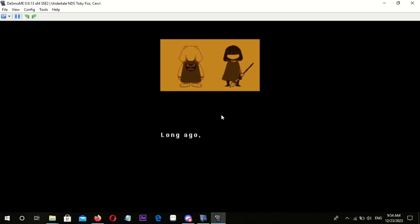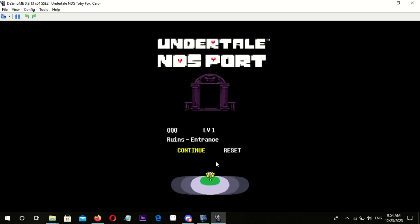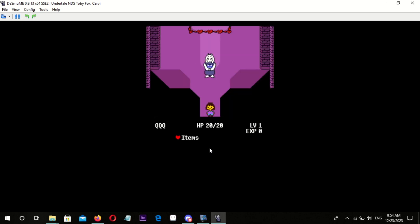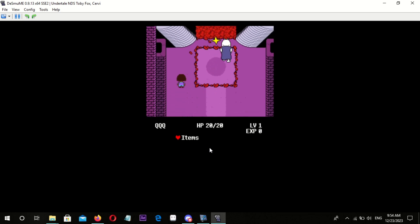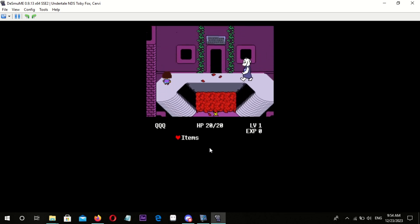Undertale is a 2015 2D role-playing video game created by American indie developer Toby Fox. The player controls a child named Frisk who has fallen into the underground, a large secluded region under the surface of the earth, separated by a magical barrier.